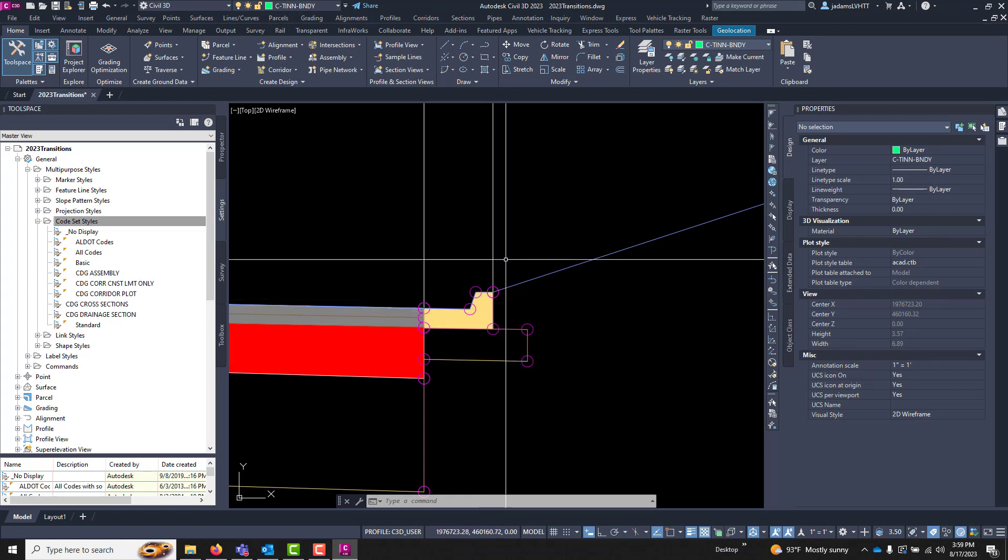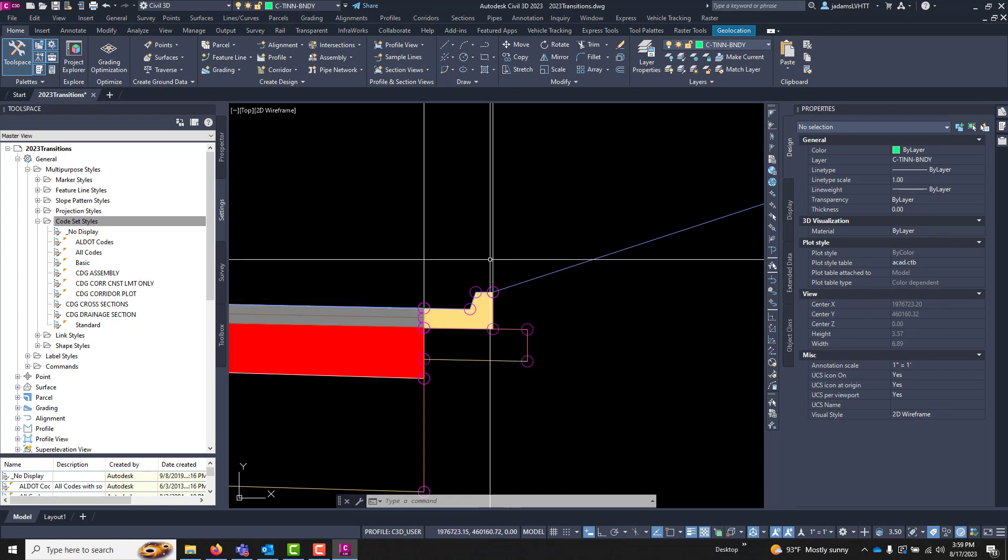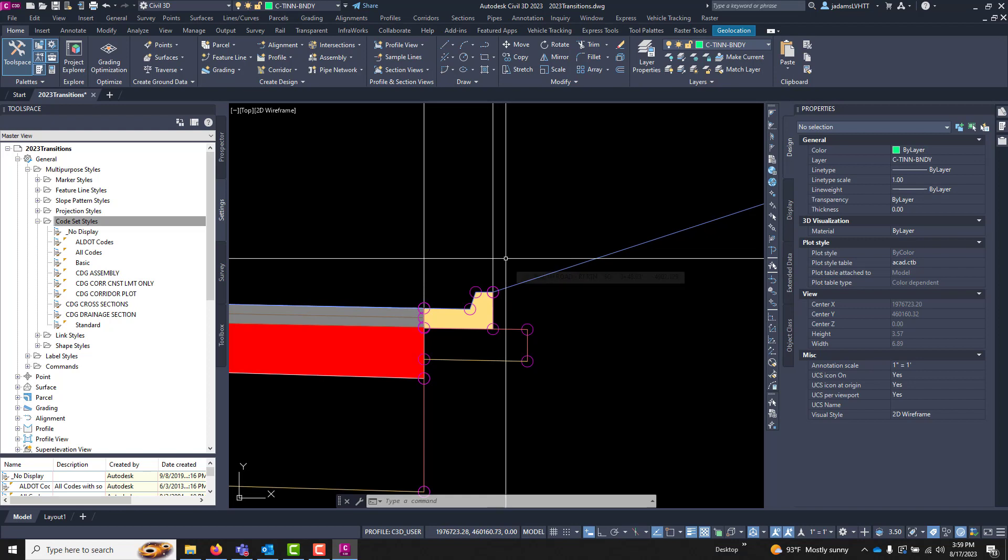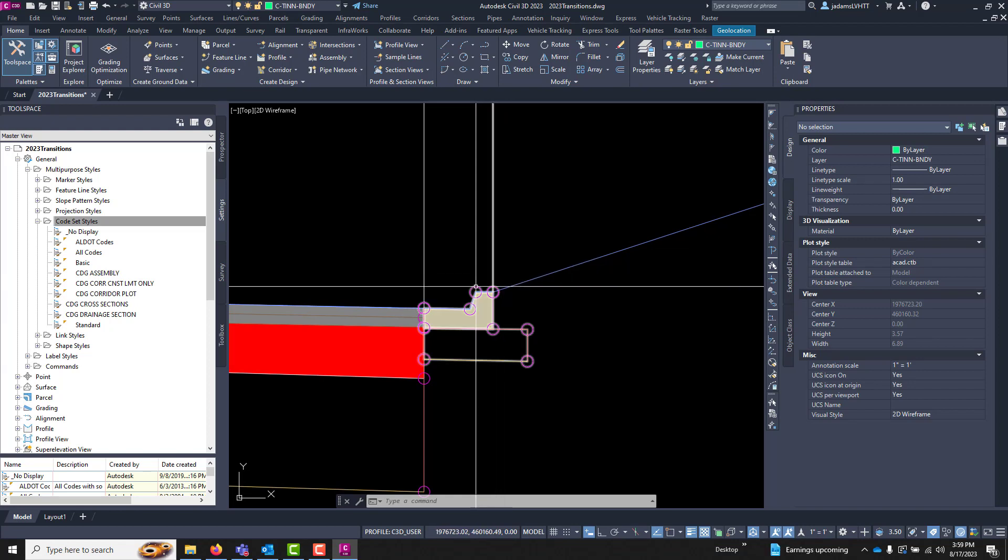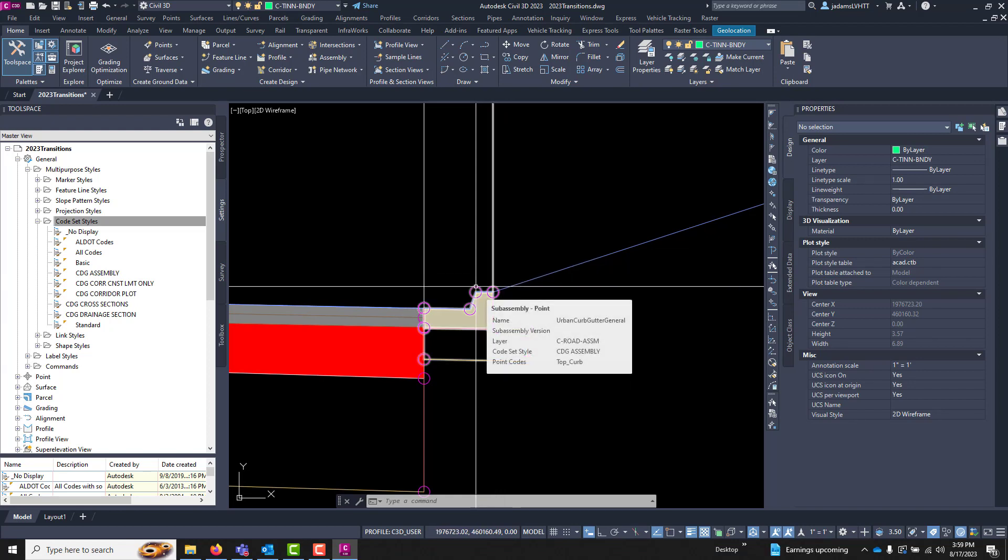Each one of the points, links, and shapes can have a code associated with it. The code being, if I hover over this point and then this instance, see there it says the point code of top of curve.